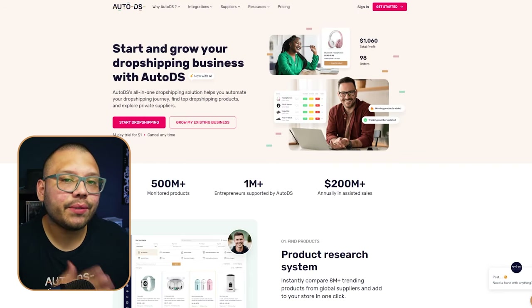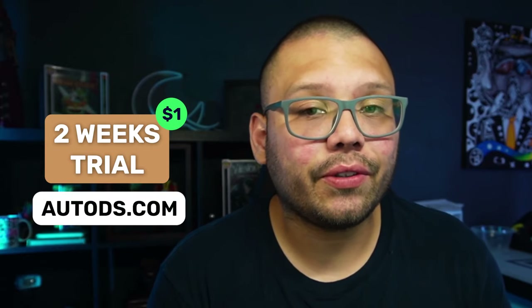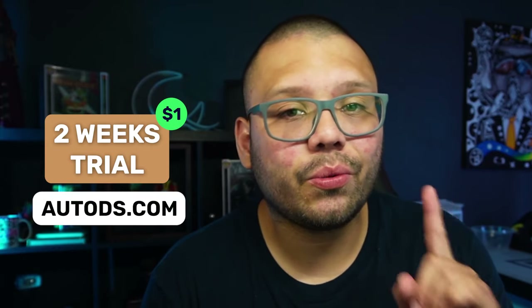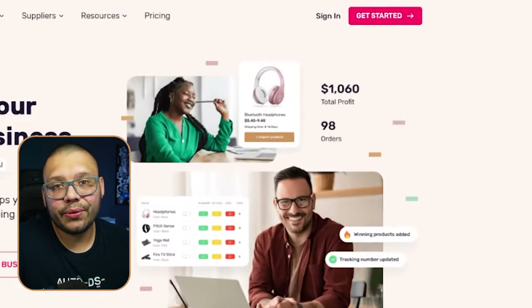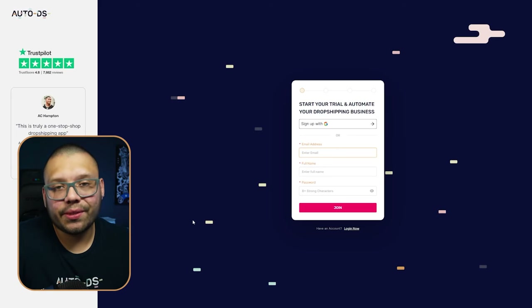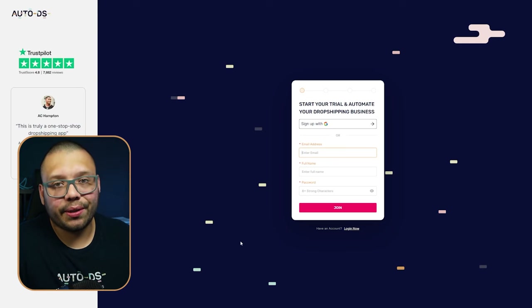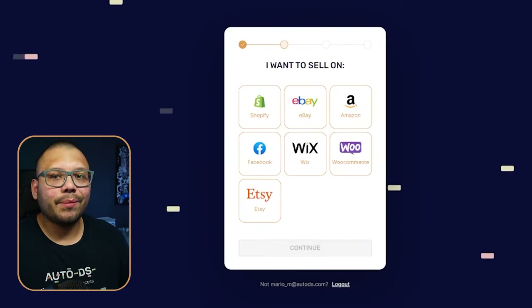To get started, go to autods.com. If you're not a registered user, this is the time to do that. You can get started for just one dollar for a two-week trial period. Once you're at autods.com, click on Get Started and register. You can use your Gmail account or create your own account.